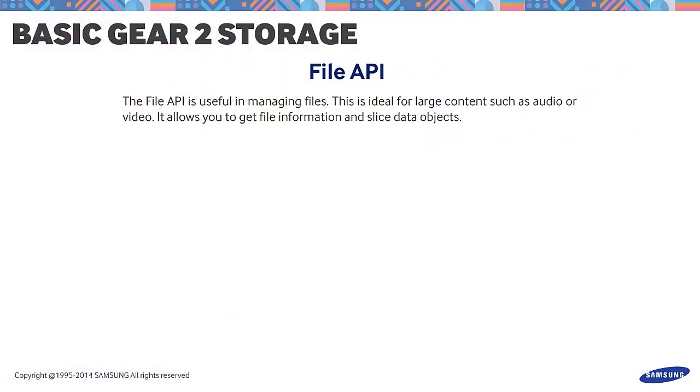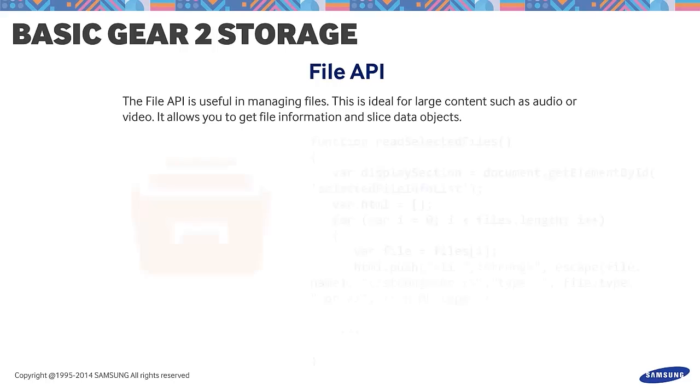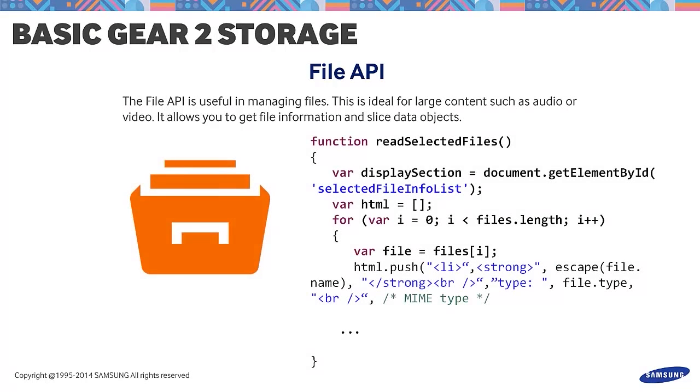First, the File API. The File API is useful in managing files. This is ideal for large content such as audio or video. It allows you to get file information and slice data objects. It also allows you to read files from the local device file system. The sample code shows how to use the Read Selected Files method. This is accessible through the File List interface, which allows you to retrieve and display file information. The code attempts to retrieve the MIME type.